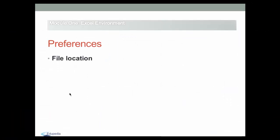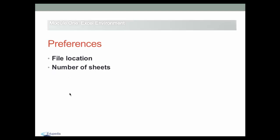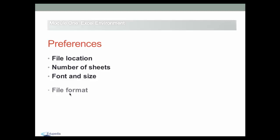The following settings are some of the more common ones that users customize: changing the default file location, the default number of sheets, the default font and default size, and the default file format.